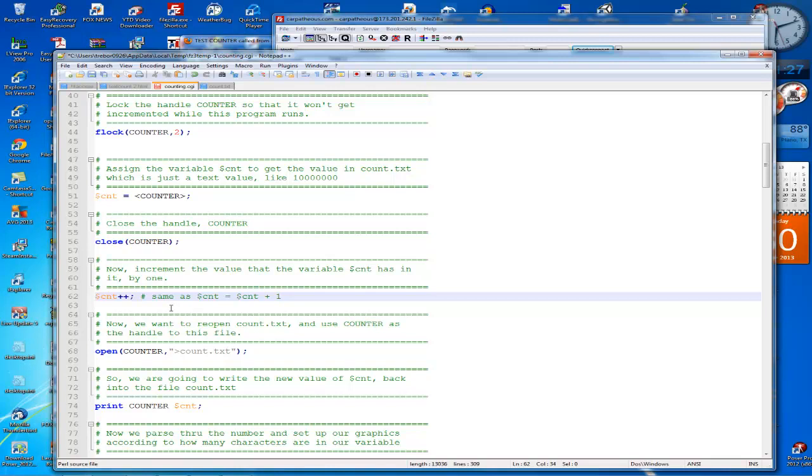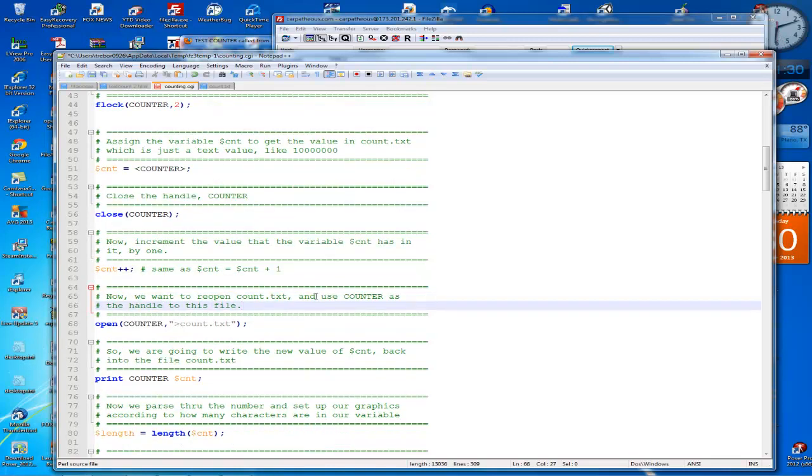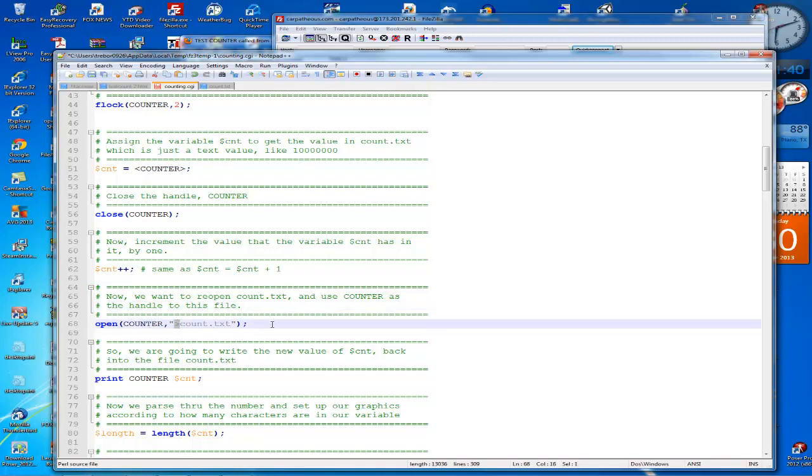Okay, now we want to reopen the count.txt file and store it using the file handle counter. Real simple stuff here. So we're going to open it so we can write to the count.txt file. That's why you lock it, so that somebody else won't be able to overwrite what you did.